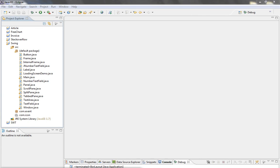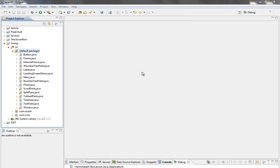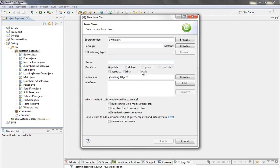BorderLayout has five areas specified by BorderLayout constants like North, South, West, East, and Center. So let me create a new class to show you how to use BorderLayout.